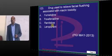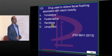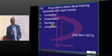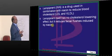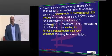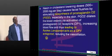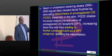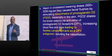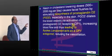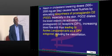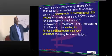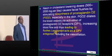If niacin is given as a hypolipidemic drug, the important side effect is flushing. The flushing is due to increased production of prostaglandin D2 (PGD2). That is the reason we combine laropiprant, which is an inhibitor of prostaglandin D2 receptors called DP1 receptors. Laropiprant as a DP1 antagonist is what the examiner asks about.